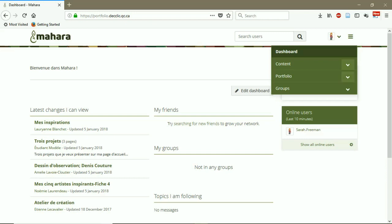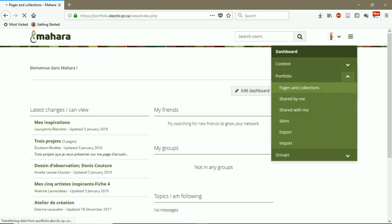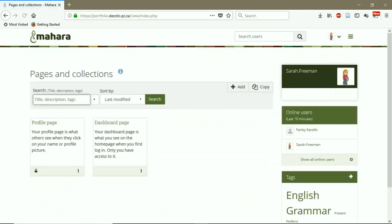In order to do that, you have to click on Portfolio, click on Pages and Collections. So in this part, Pages and Collections, by default you have two pages: Profile Page and Dashboard Page.